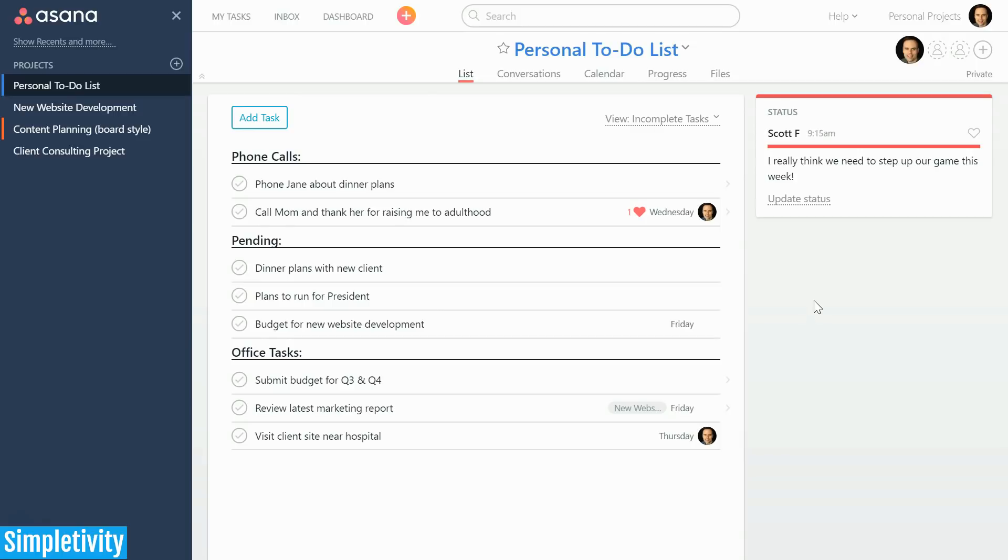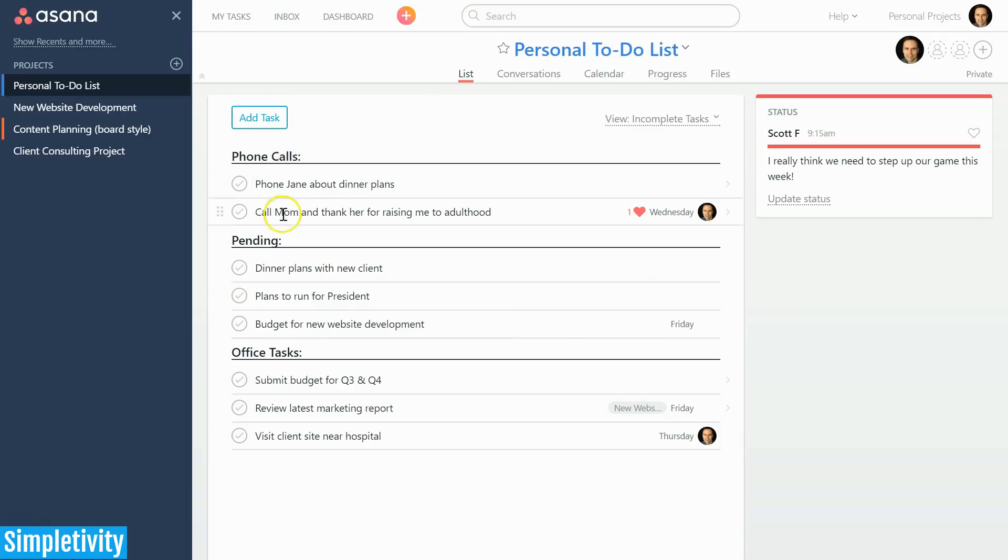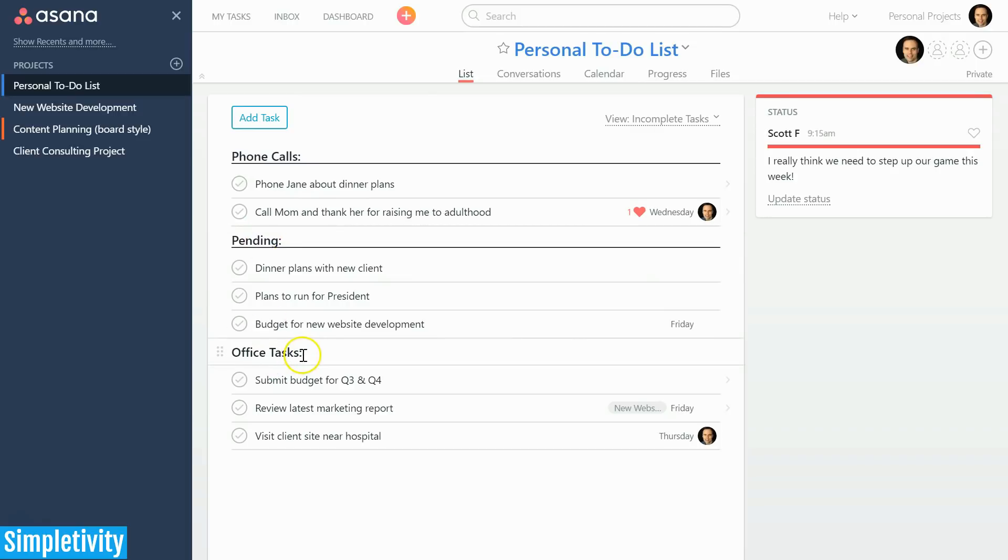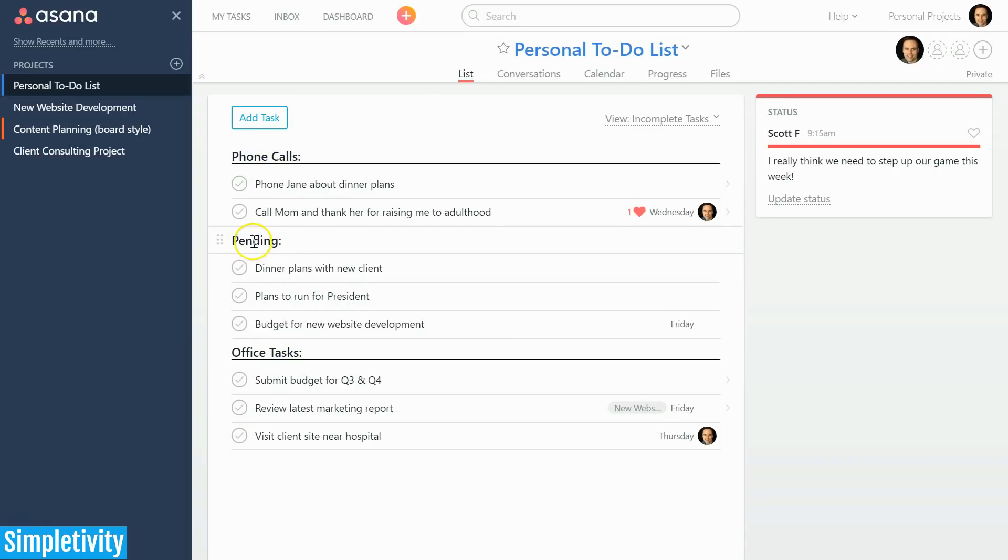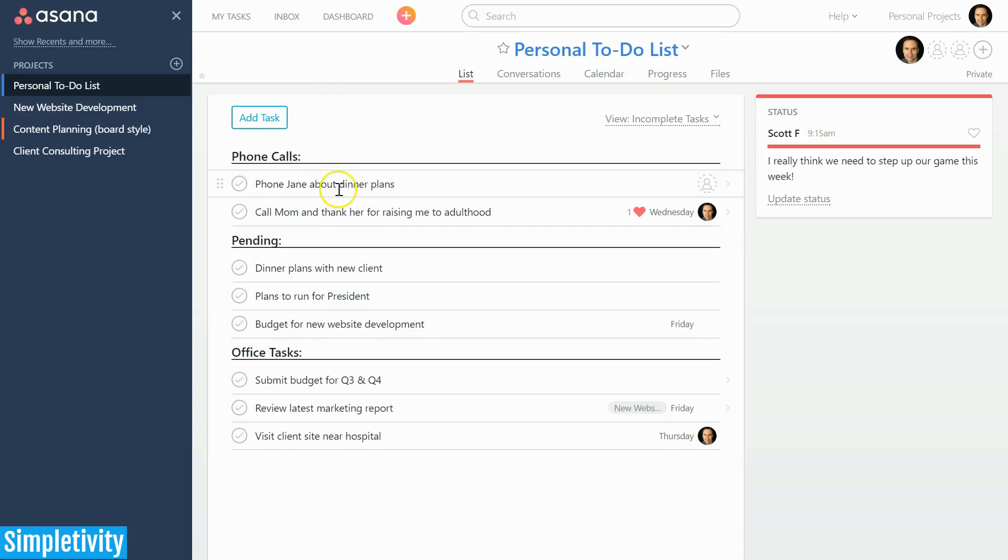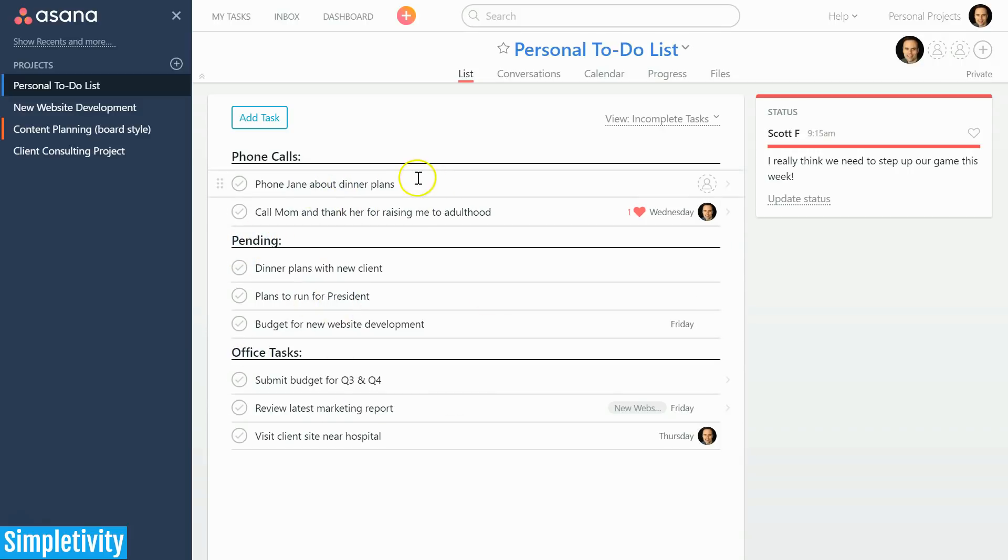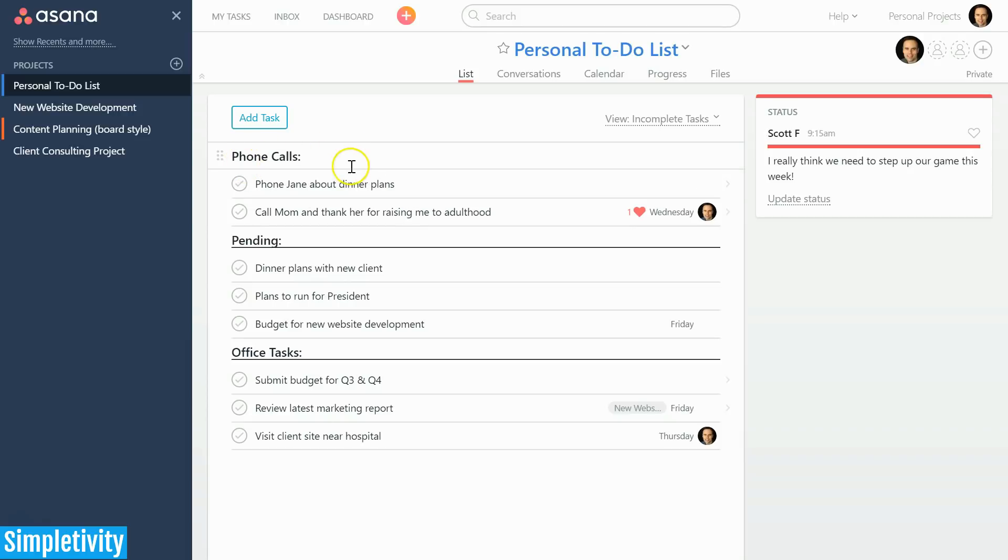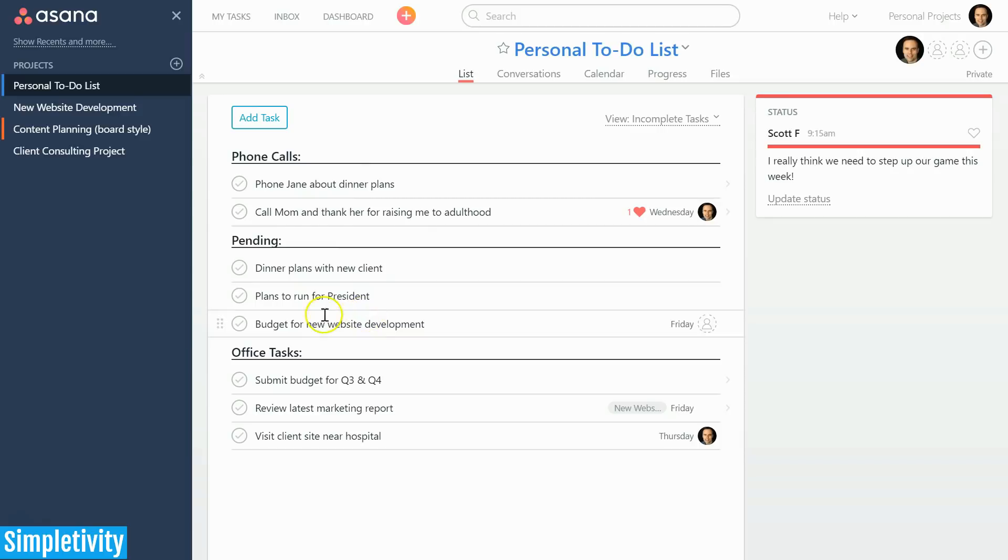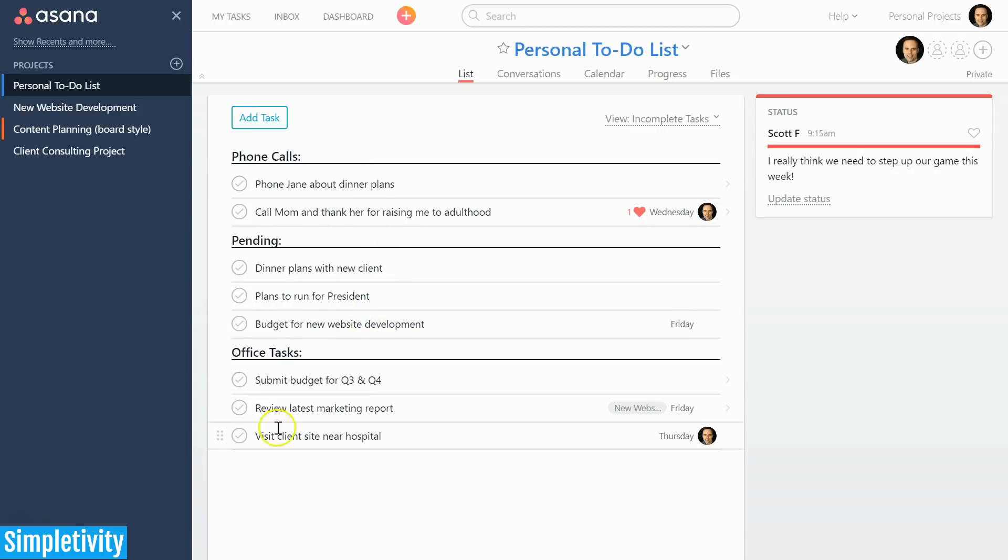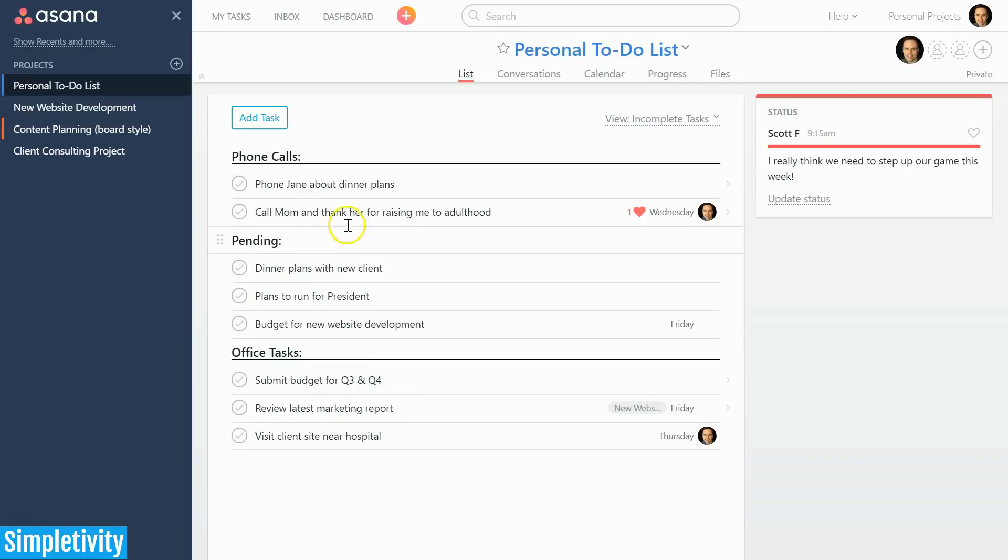To get started, I want to start off with sections within Asana. When I first was introduced to Asana, I was very impressed that you could add these sections to separate out your tasks. In this particular example, I've got a phone call section, a pending section, and some office tasks—you can sort of view these as folders, a nice way to segment different tasks within this particular project.